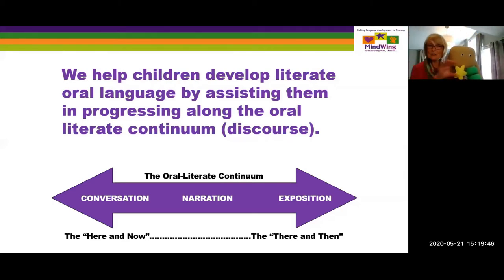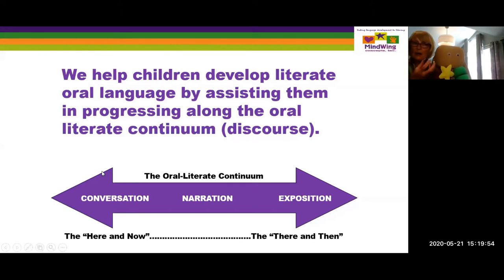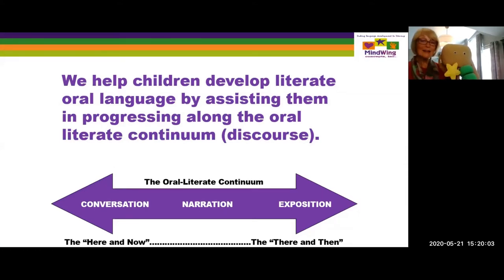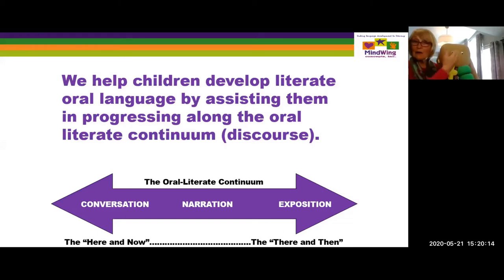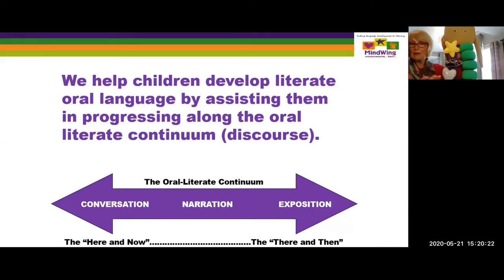This next slide shows the oral literate continuum put forth by Carol Westby, talking about how narration is the center of the oral literate continuum, which starts with conversation. It develops through narration into information and talking about information text. We can be better conversationalists because we can tell the story, and better at information because we can tell that as part of our stories as well.